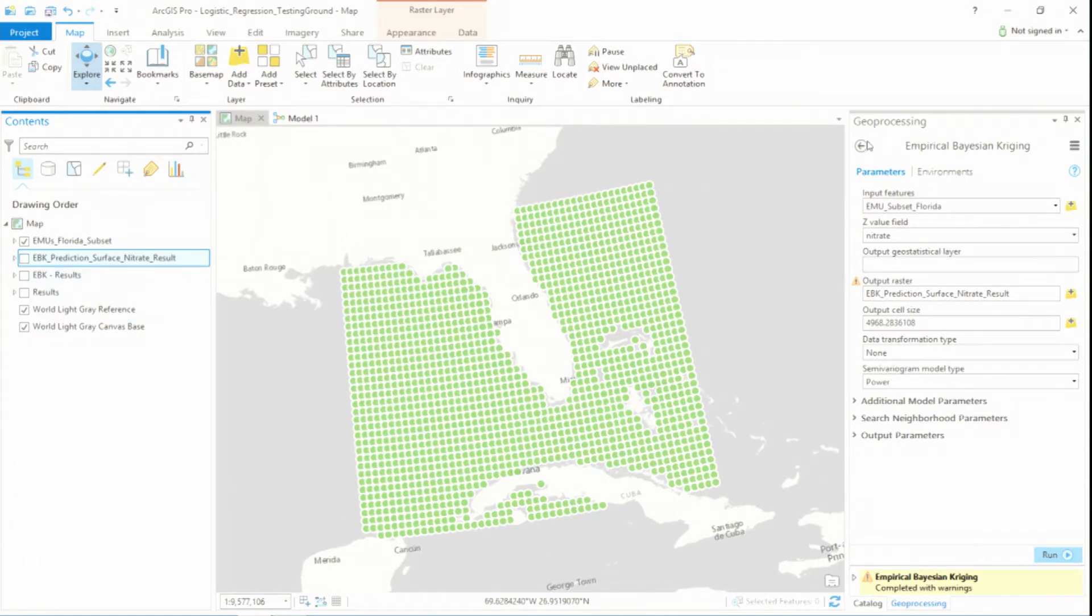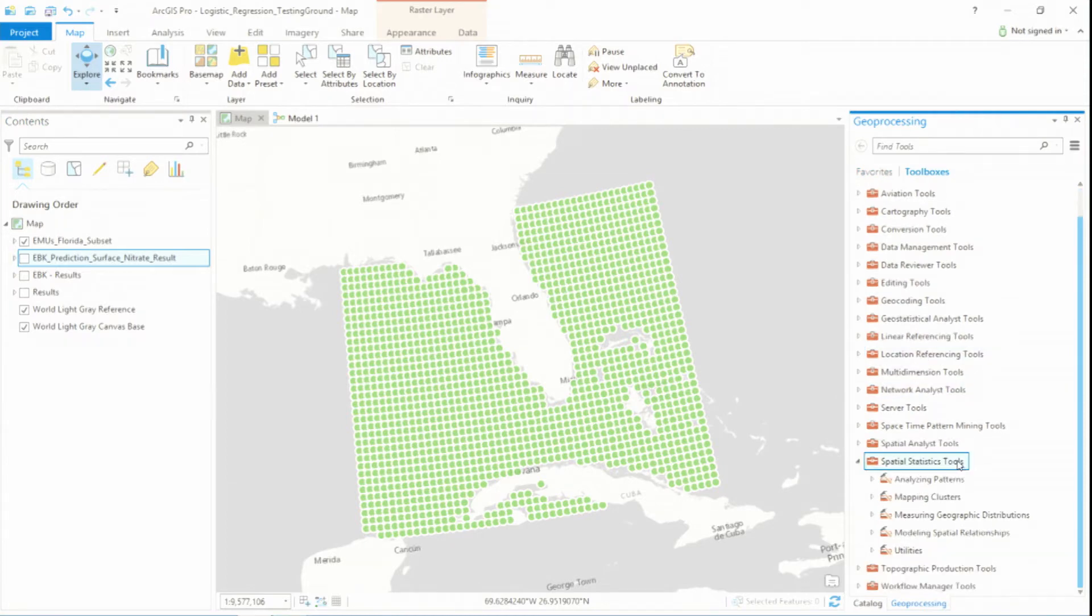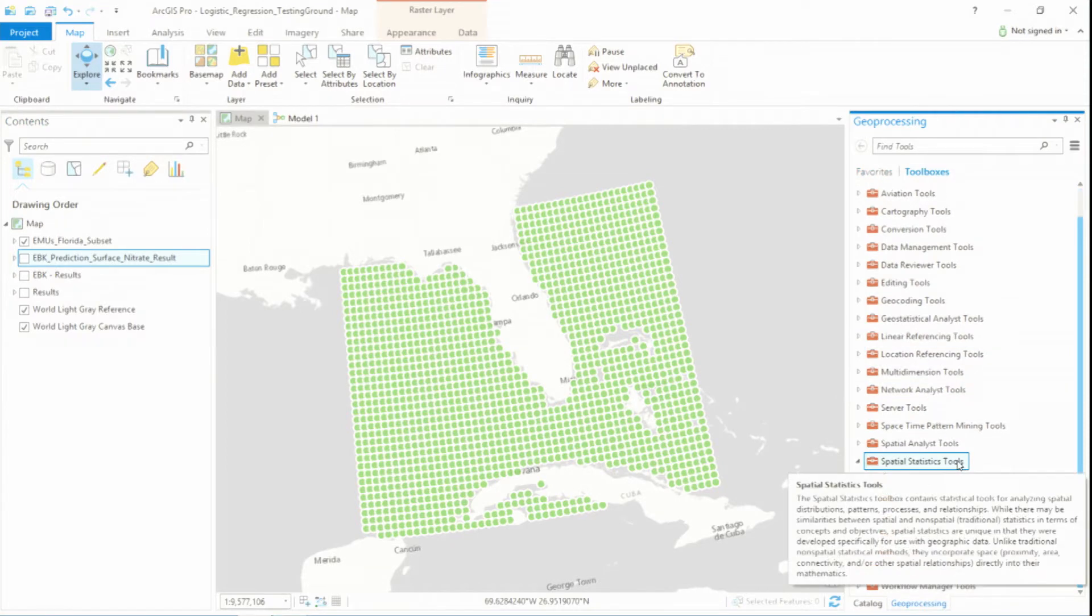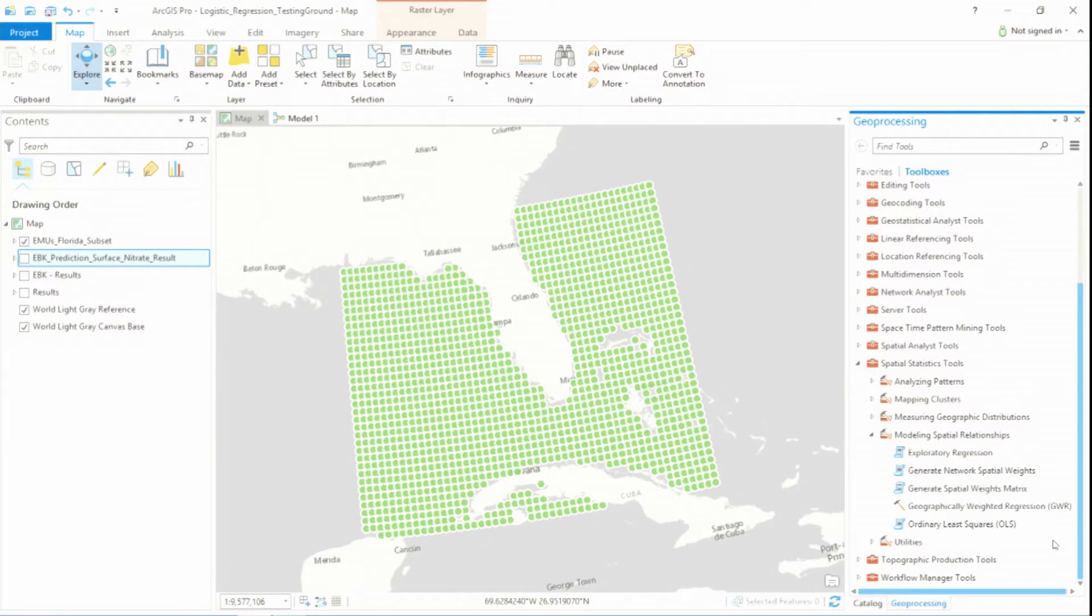Now, ArcGIS has several different predictive methods contained within the spatial statistics toolbox. These include things like exploratory regression, geographically weighted regression, ordinary least squares. But the thing here is all of these methods are based around predicting some type of numeric value.